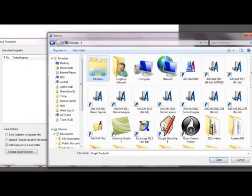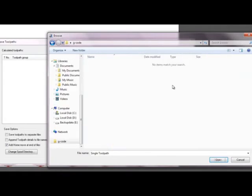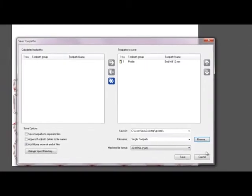Now I'm going to do this in a gcode folder that I've created on my desktop. And click open.